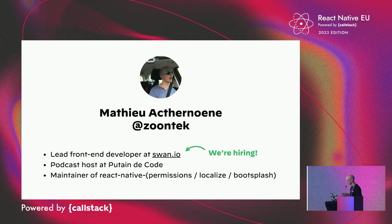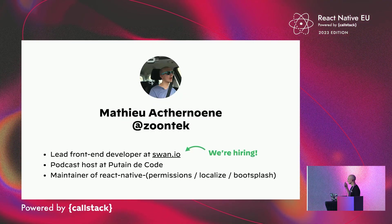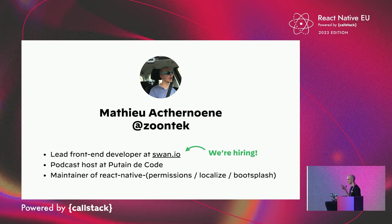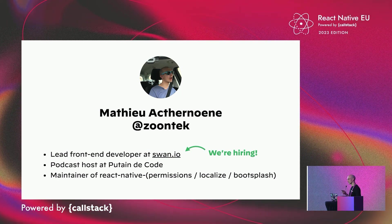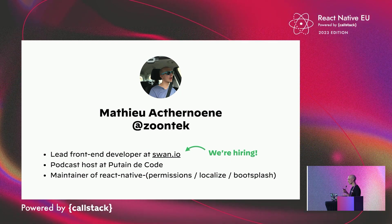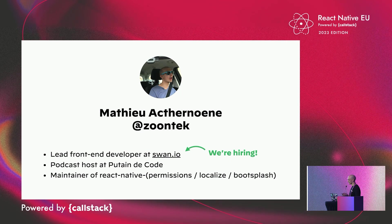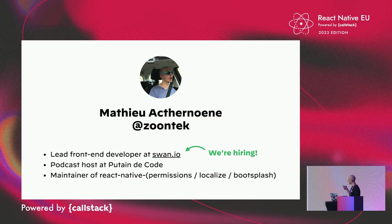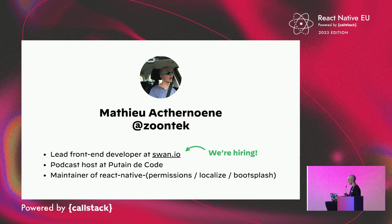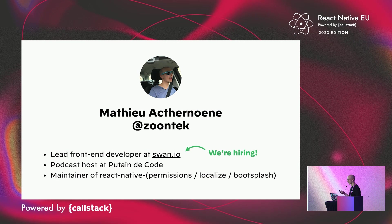But first, let me introduce myself. I'm Matthew, also known as ZoonTech. I work in a company called Swan. We provide GraphQL API for banking as a service. It allows you to create accounts, cards, payments, etc.